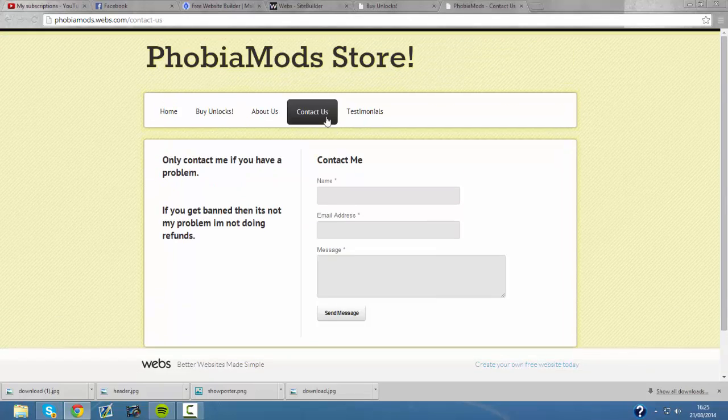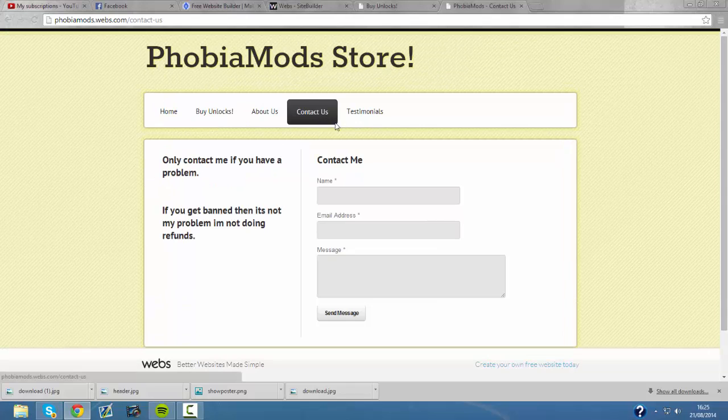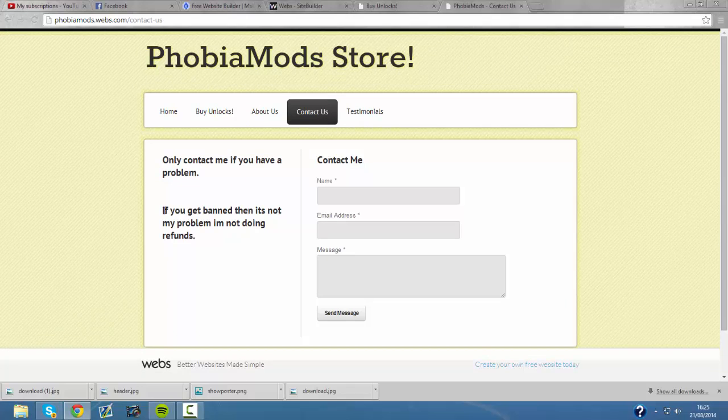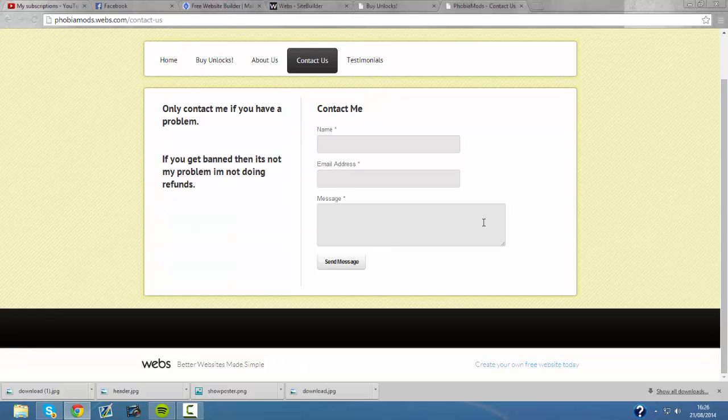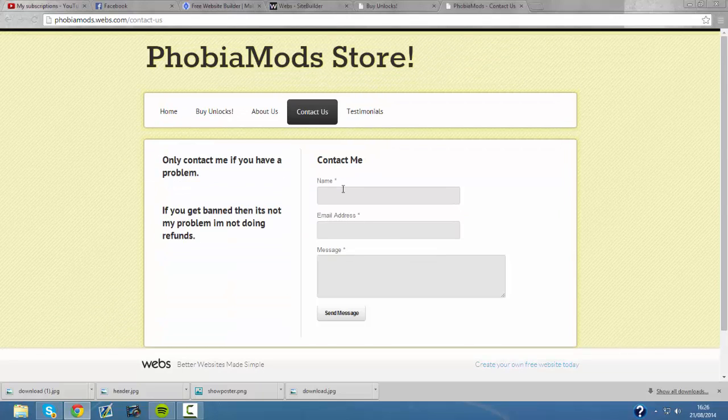And here's the contact me section if you have any problems. And here it says only contact me if you have a problem. If you get banned then it's not my problem. I'm not doing refunds. Which is true.